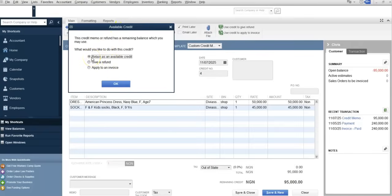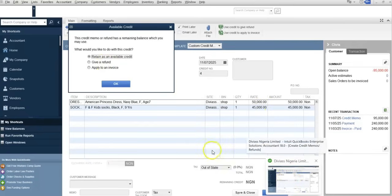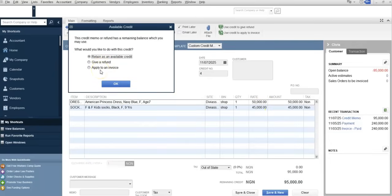Select Save and Close, and this window will pop up. The credit memo window asks: do you want to retain it as an available credit, give a refund, or apply to an invoice? This means you have three options on how to use the customer's credits. You decide: are you going to retain the credit in the customer's account, issue a check to refund the customer for the amount due on this return — which is 95,000 — or apply it to an existing unpaid invoice?